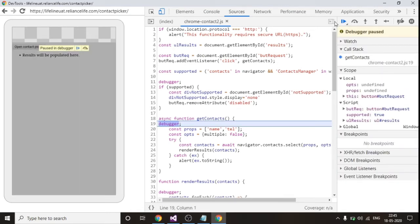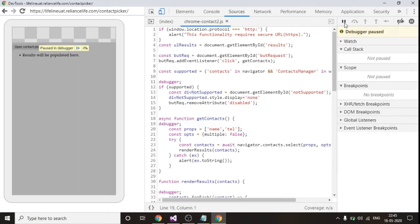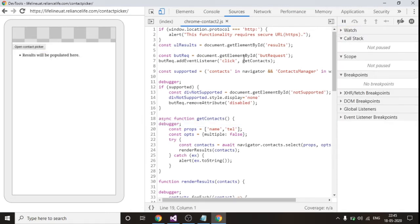So I am clicking on this open contact picker in my mobile. In my mobile I can view the list of the contacts which are saved in my mobile. So I will be selecting one of the contacts.